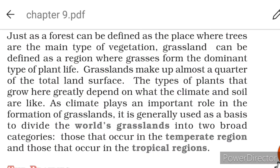Grasslands make up almost a quarter of the total land surface. The type of plants that grow here greatly depend on what the climate and soil are like. Climate plays an important role in the formation of grasslands and is generally used as a basis to divide the world's grasslands into two broad categories.